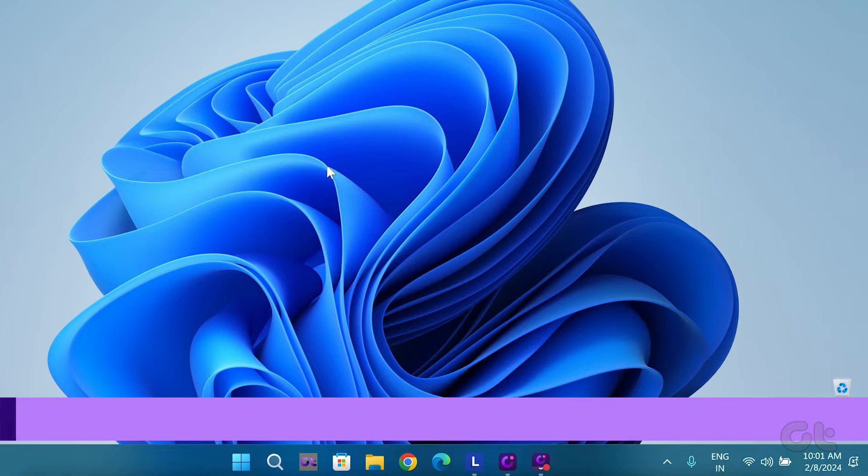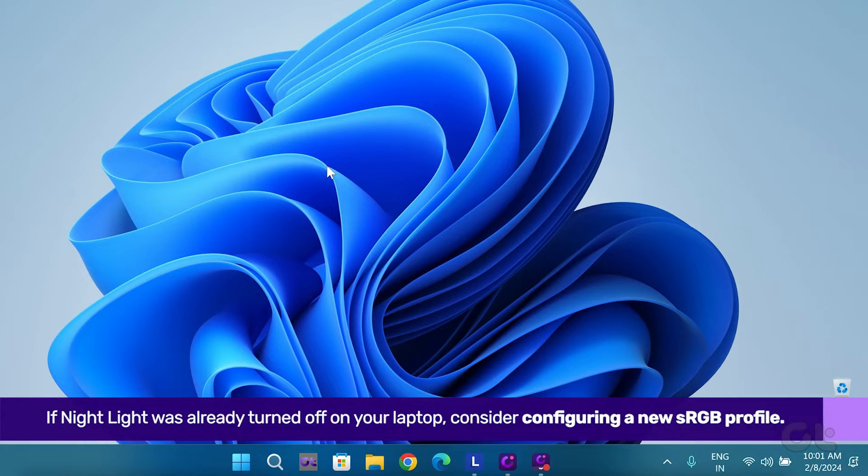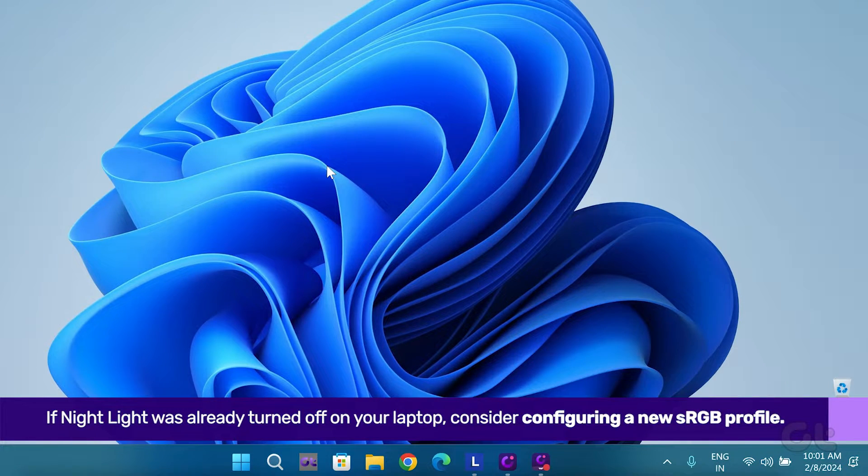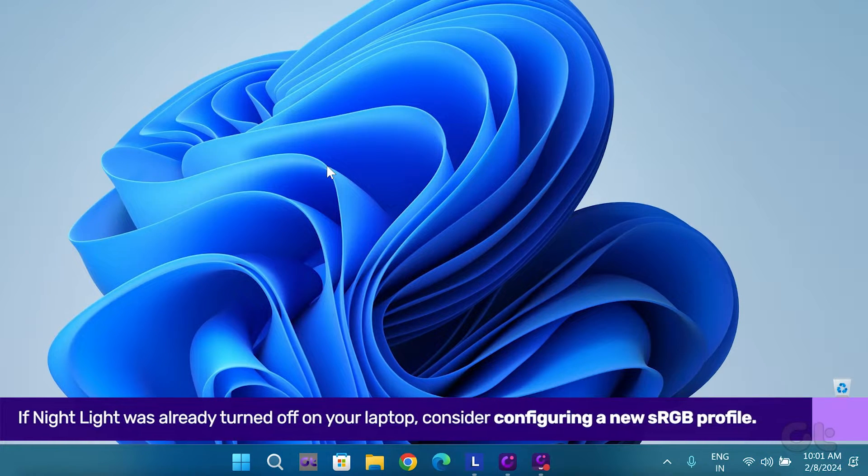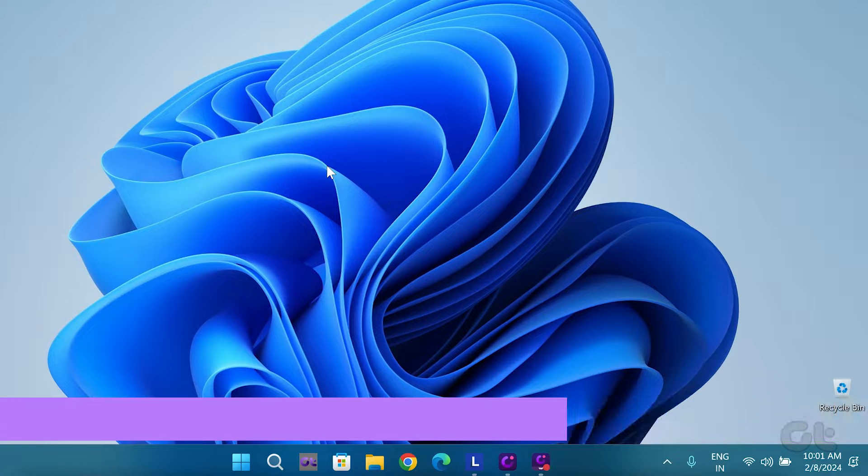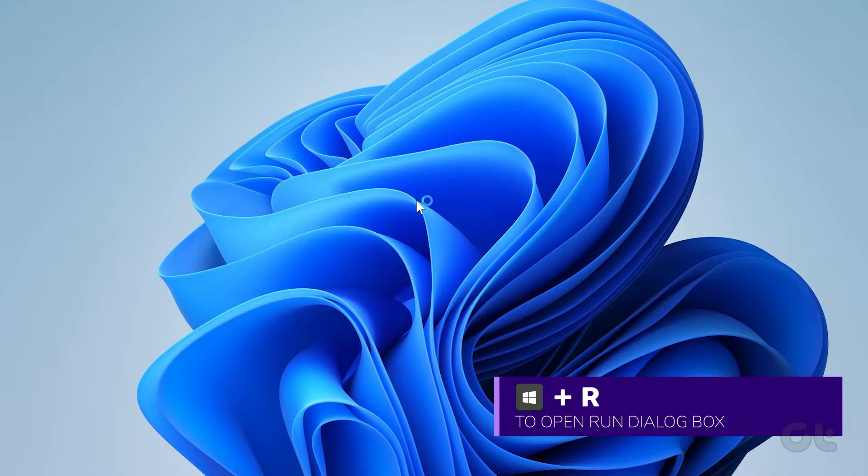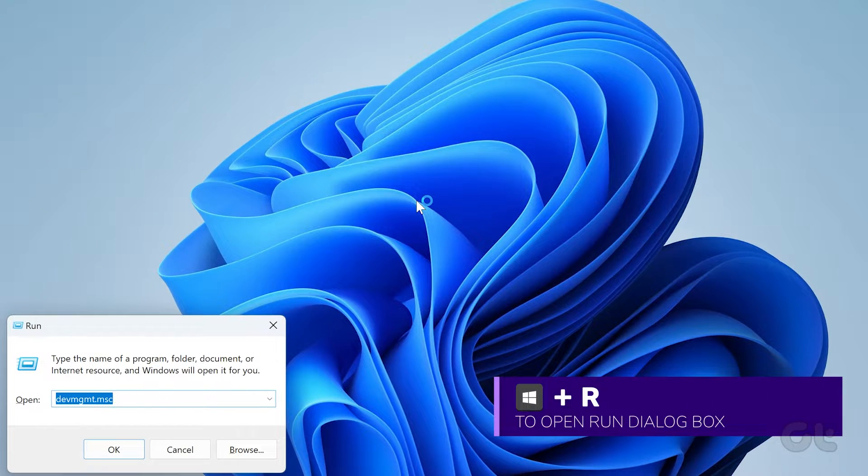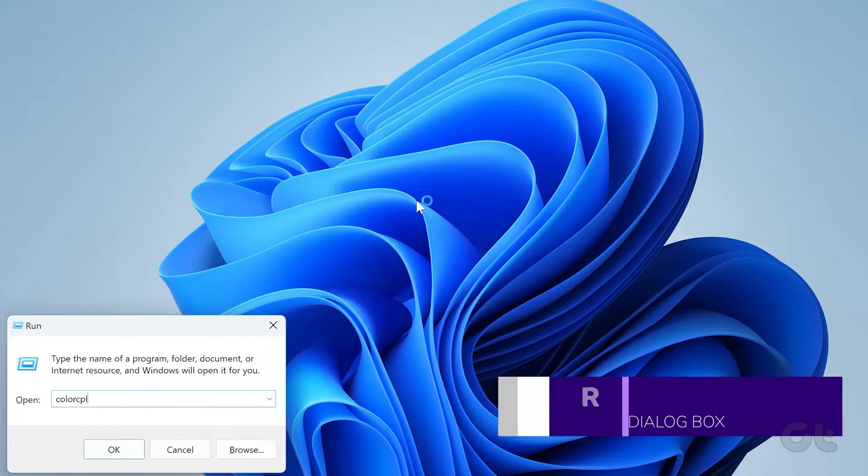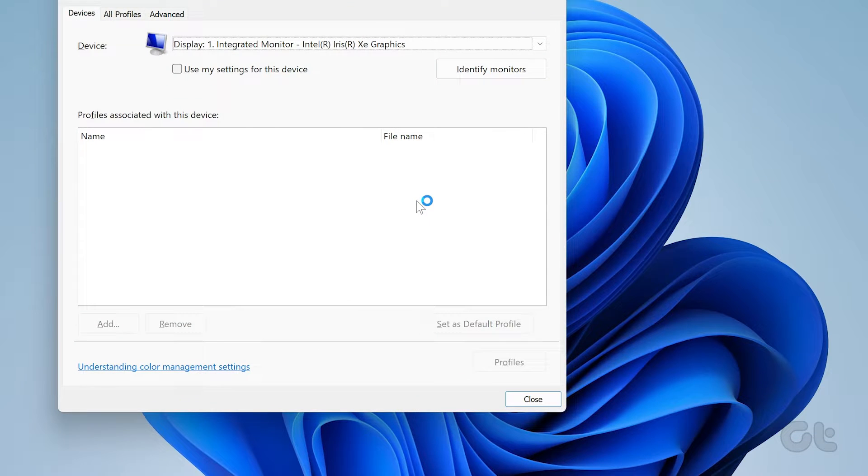If Night Light was already turned off on your laptop, consider configuring a new sRGB profile. Press the Windows key and R key to open Run. Type the command on the screen and press Enter.